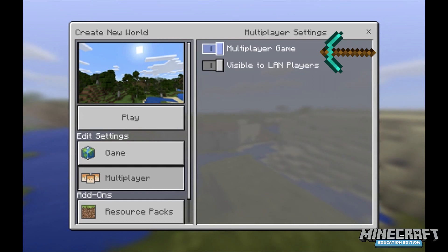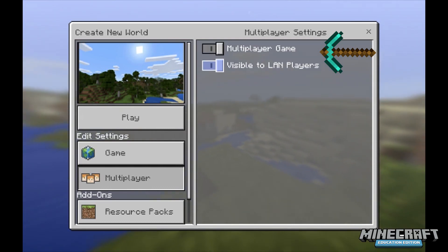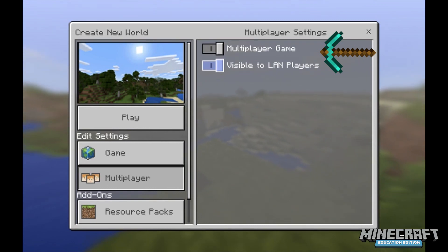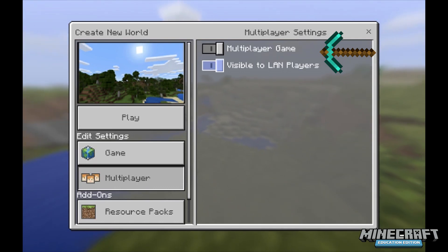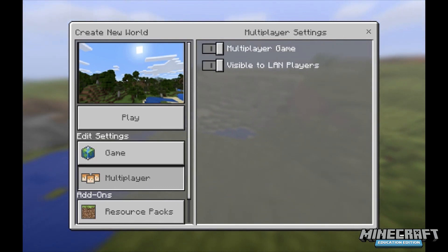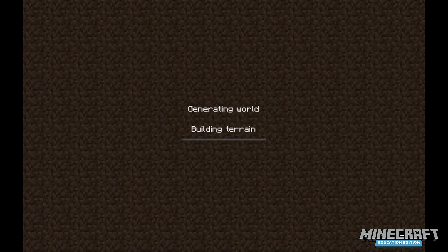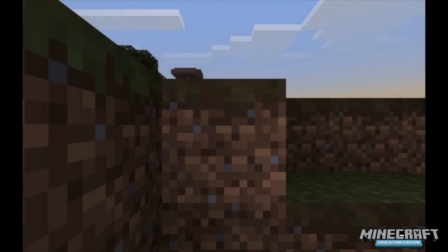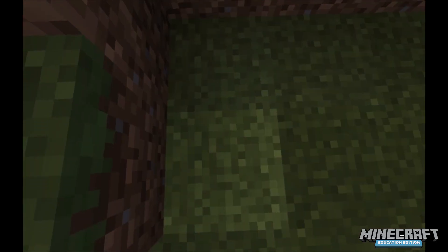Multiplayer game simply means that the world you're creating can be accessed by students, and visible to LAN players means that your world can be seen by students under their friends tab. If both of these are on, which they are by default, I can click play and it should generate my world that I want my students to be able to play in, and it's going to spawn me into this world.